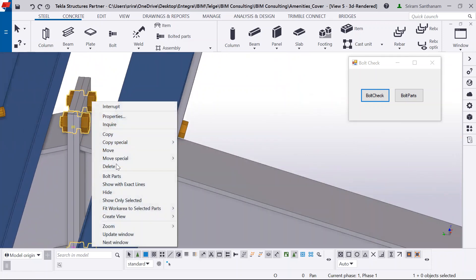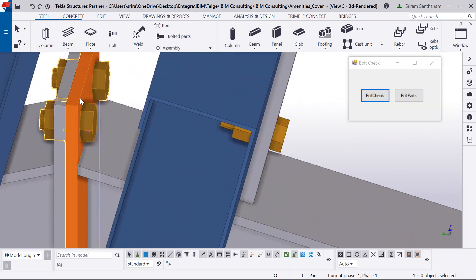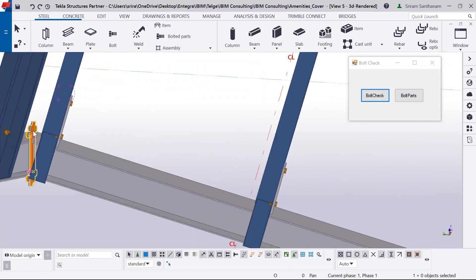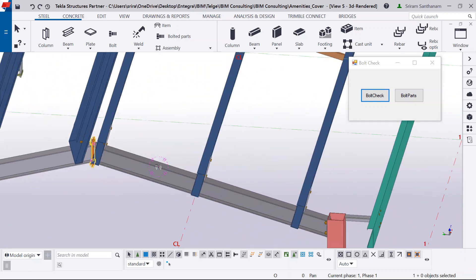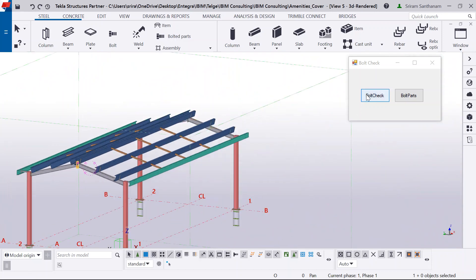Now, when I go and inquire this, yeah, so it is not going through this second plate. So let me run this check now.